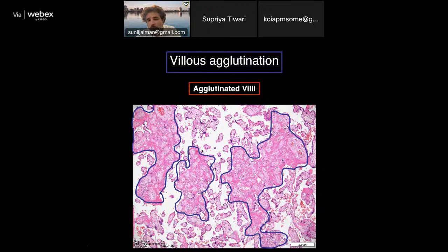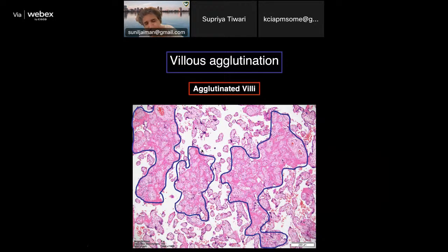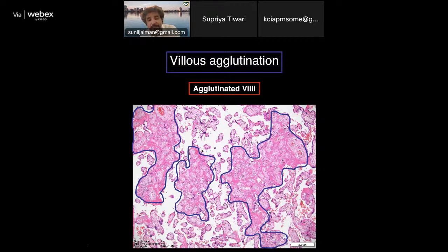One or two foci of agglutination does not mean the placenta is abnormal. More sections are needed — five sections of such a large organ may not always be enough. Standard practice uses three sections from the chorionic plate, three from the umbilical cord, and the membranes embedded together, giving four to five sections total. But four to five sections are truly not enough to diagnose placental pathology comprehensively.